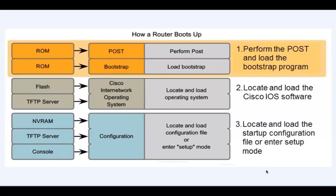After the system posts, the router then runs the Bootstrap program. The Bootstrap program is also located in ROM. This is the end of the first phase.